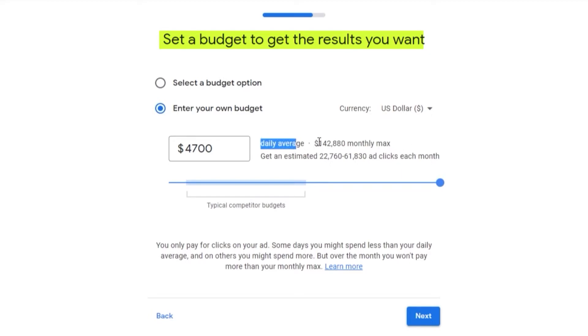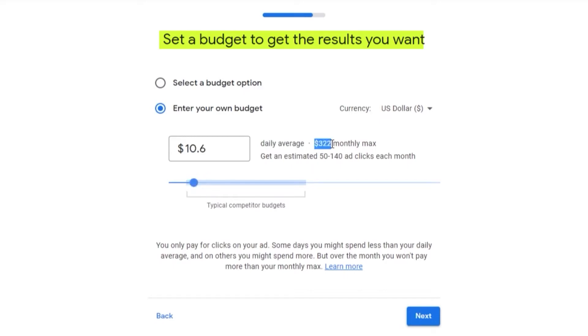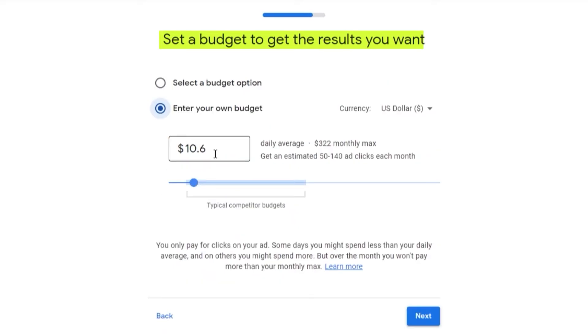If you want to enter in your own budget, you can set your own budget limit. Right now this is the daily average. We are spending about $880 monthly max. But if we lower it, let's say we go with $10, this is going to be your roughly monthly max, $322.